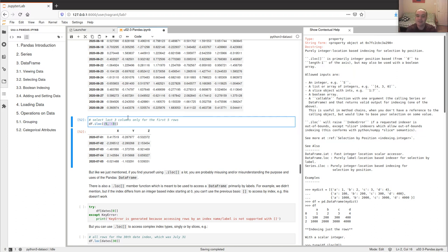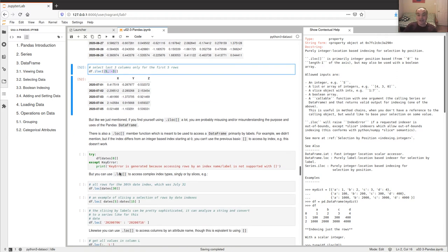One caveat: while iloc works, if you find yourself using it a lot it might be a 'data analytics smell' — it means you're not using the DataFrame the way it's supposed to be used. A DataFrame is supposed to be used with attribute names to access data. If you're resorting to column indexes, you probably want to be working with a numpy array instead, where column indexes are natural.